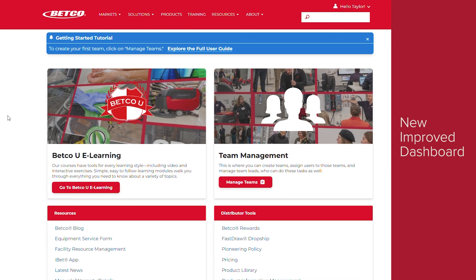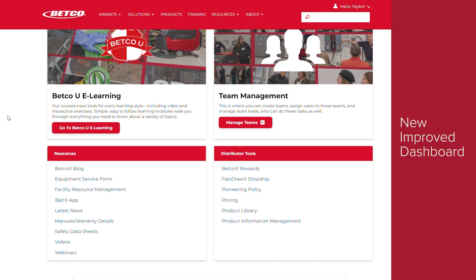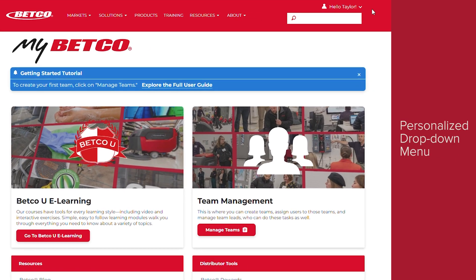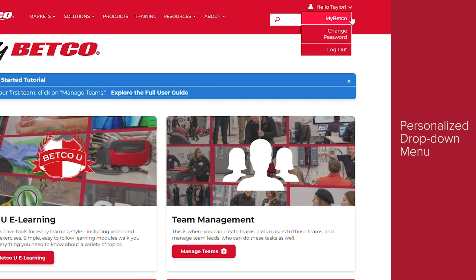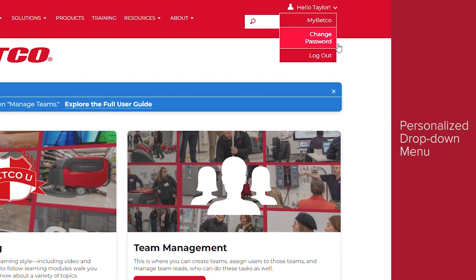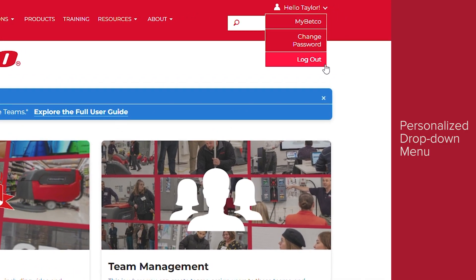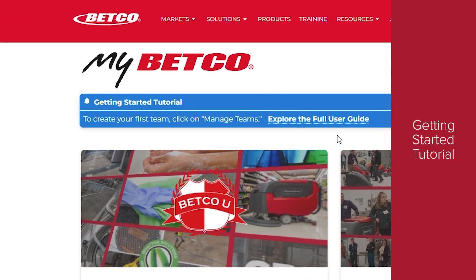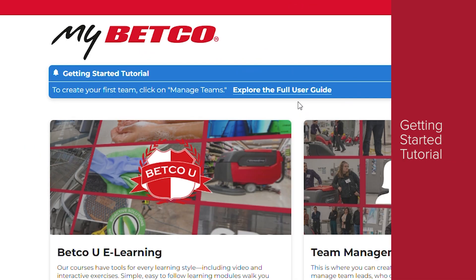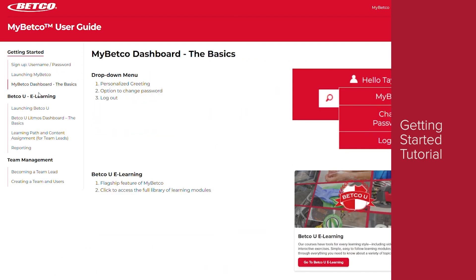Once logged in, you'll have access to MyBetco's new and improved dashboard. Across the site, a personalized drop-down menu will greet users by name and offer options to navigate directly to the MyBetco dashboard, change your password, or log out. A Getting Started tutorial will present helpful tips throughout the experience and provide a link to access the full user guide.